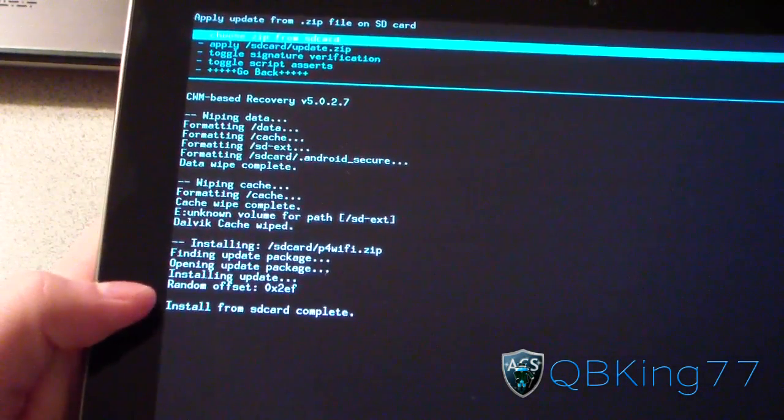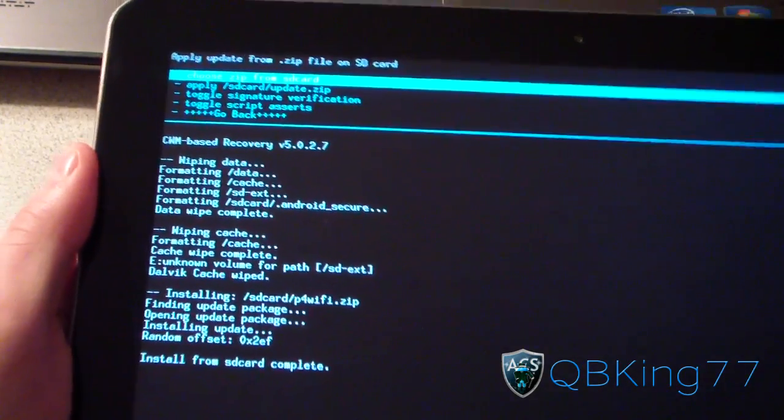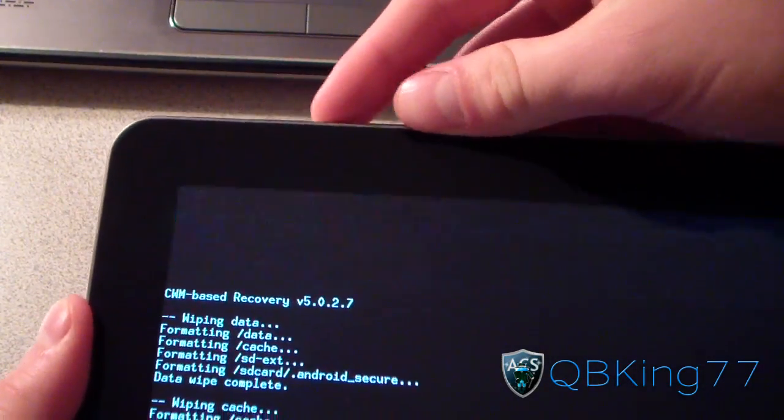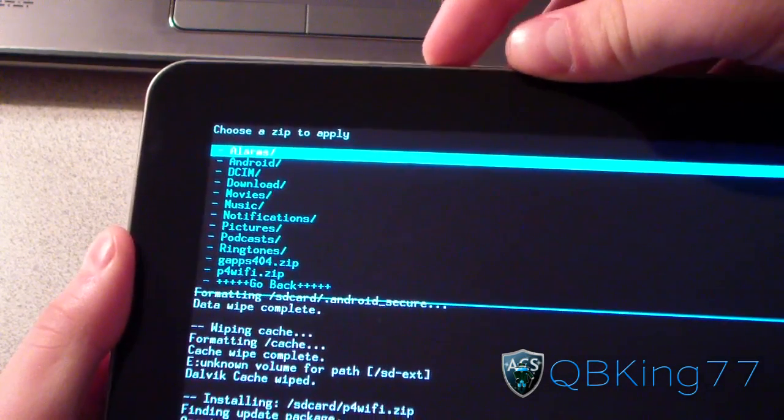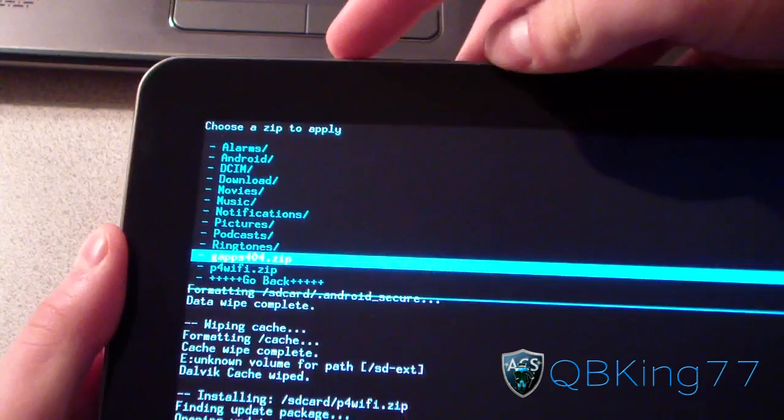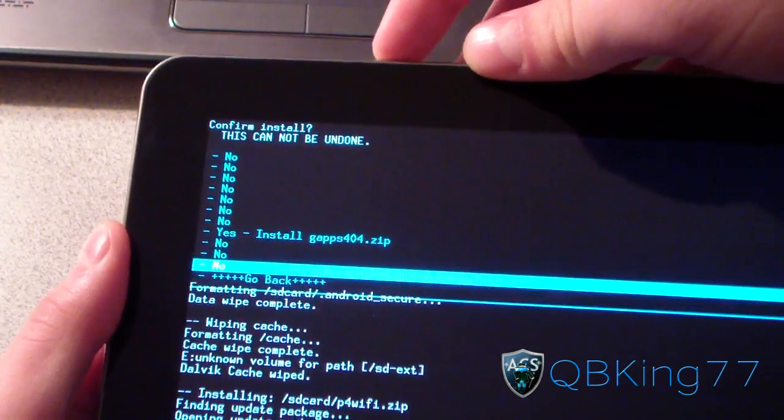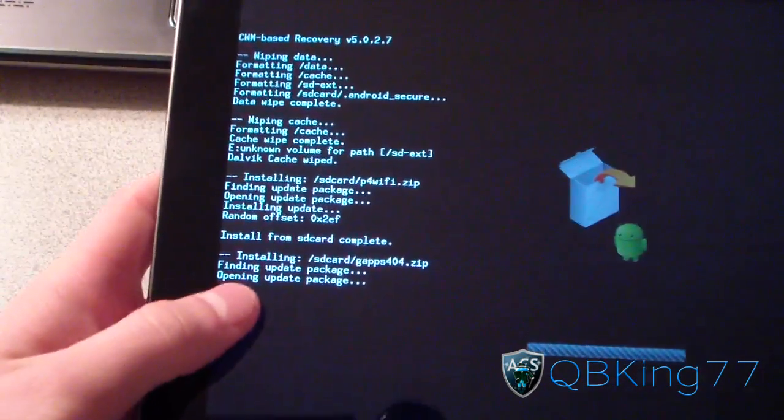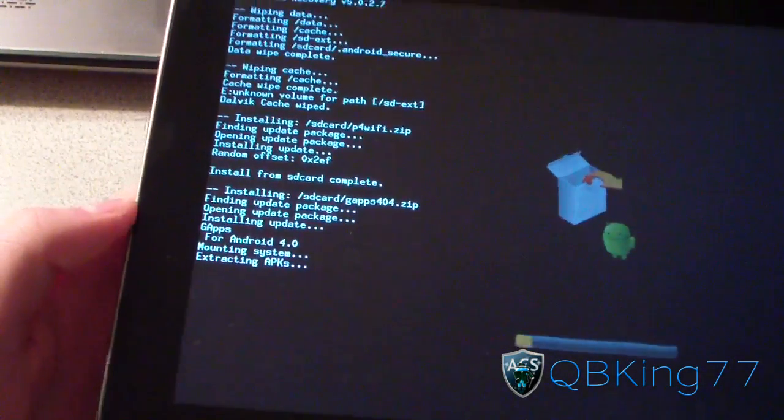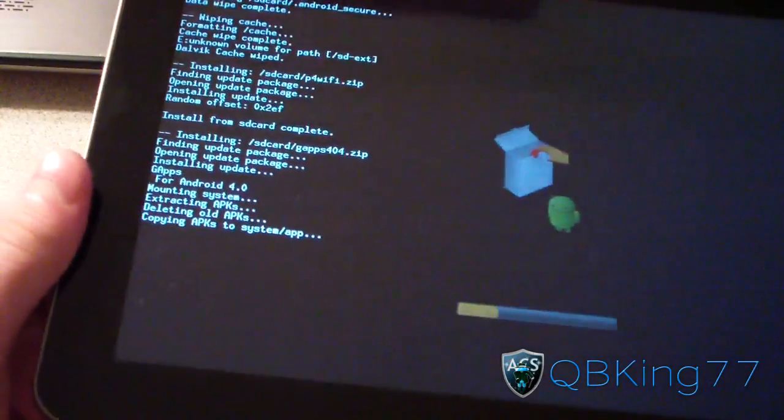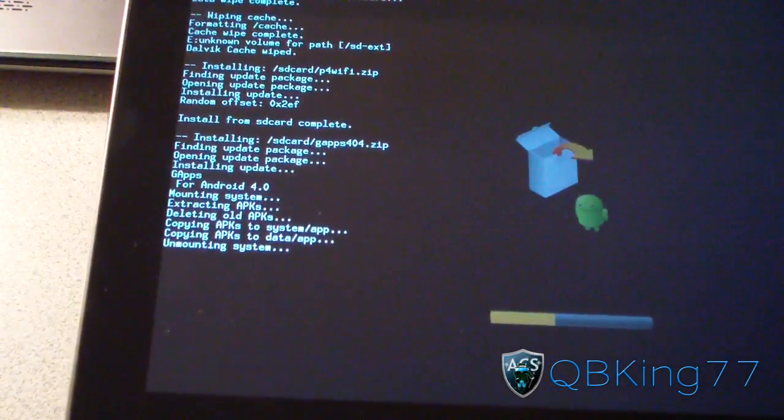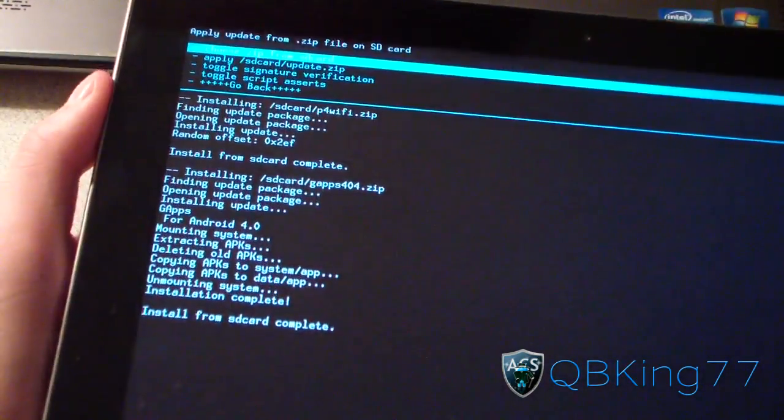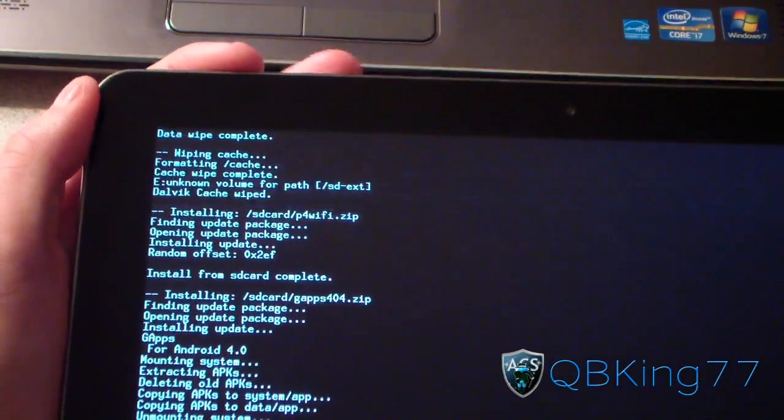Install from SD Card Complete. The ROM is done installing. And we're not done yet. Go back to Choose Zip from SD Card. Select that again. And then navigate to the GApps. So select your GApps 404.zip. Select it. And then go ahead and hit Yes, Install. So go ahead and install your Google Apps as well right after the ROM install. It won't take as long as the ROM itself. And my GApps are done installing. So now all you have to do is hit Go Back.